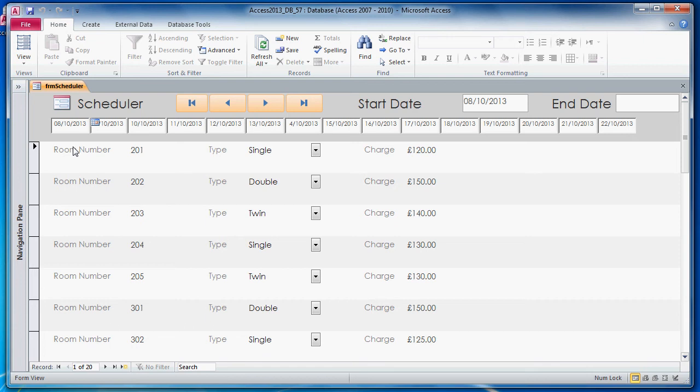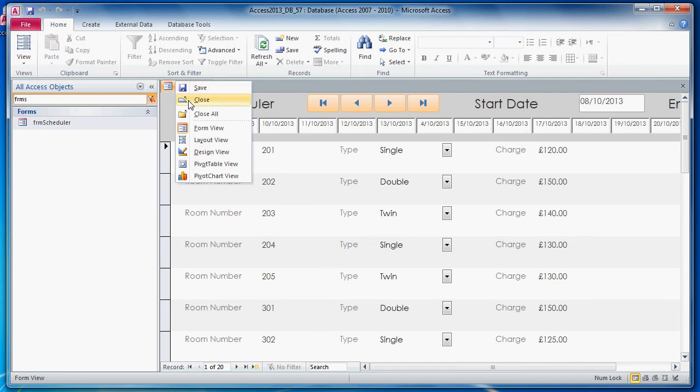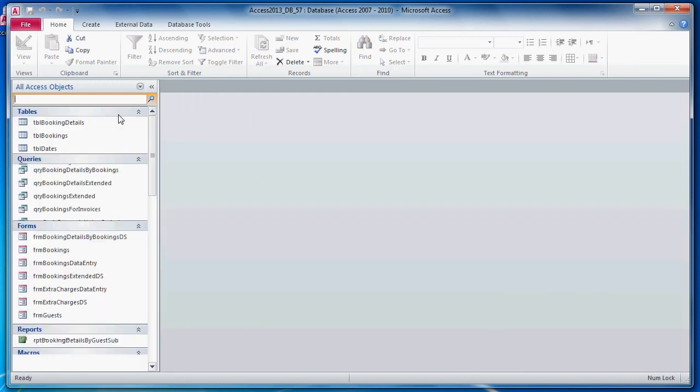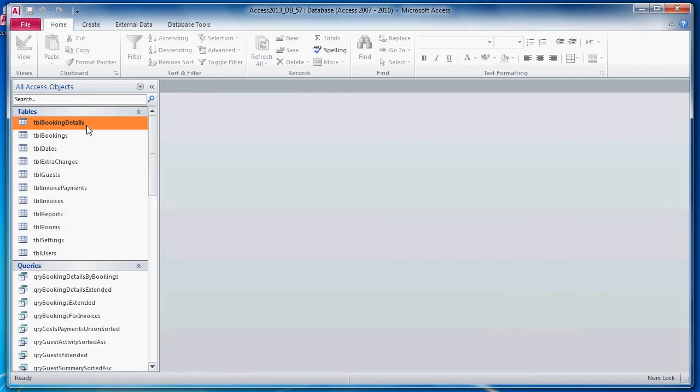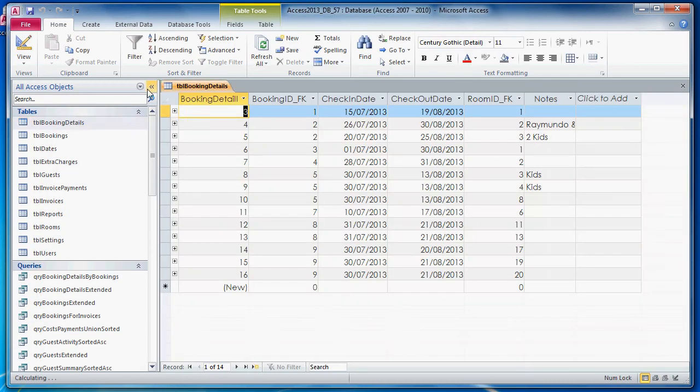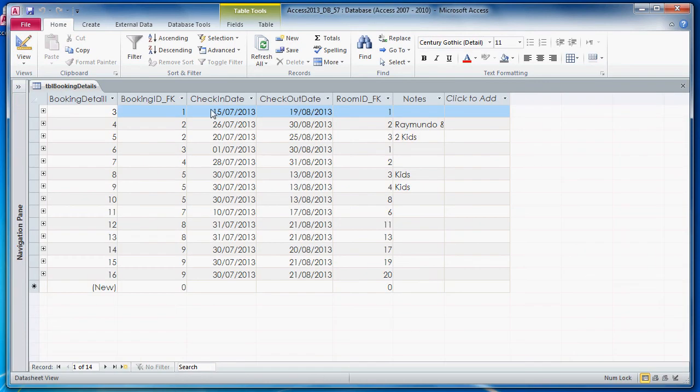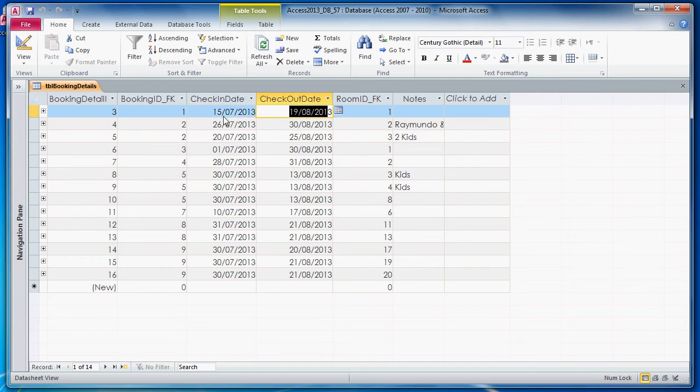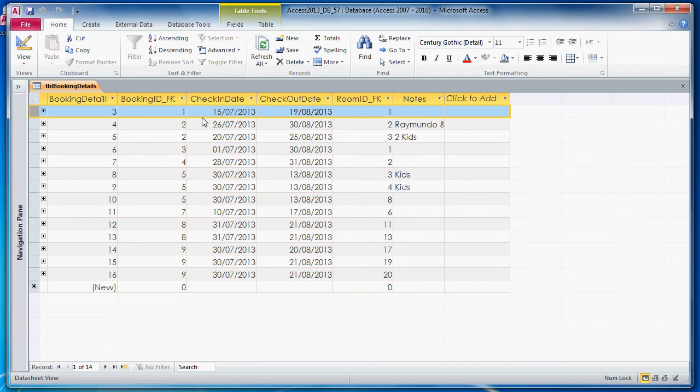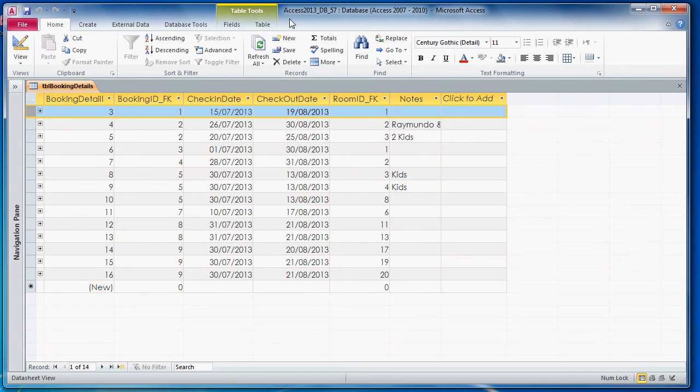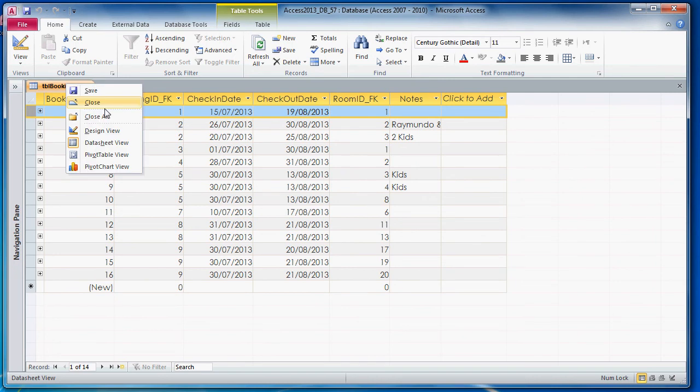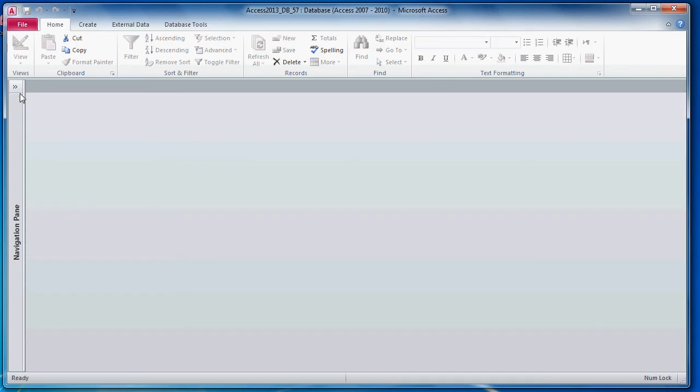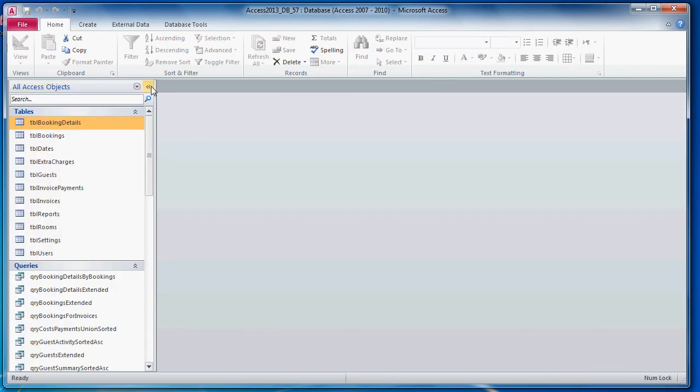But the problem we've got is booking details doesn't store one record per day. It's just one record per time period. So what we're going to need to do is we're going to need to explode this table. Now that's as much as I'm going to tell you about why we need to do this. I'm going to start by focusing on what a Cartesian product is, which is the first step.